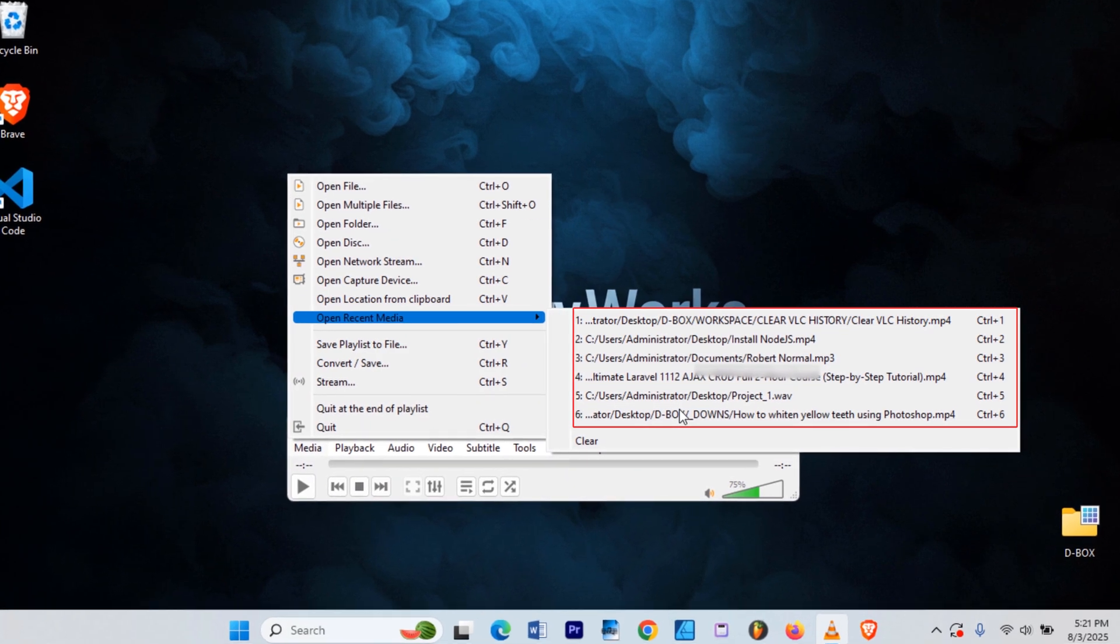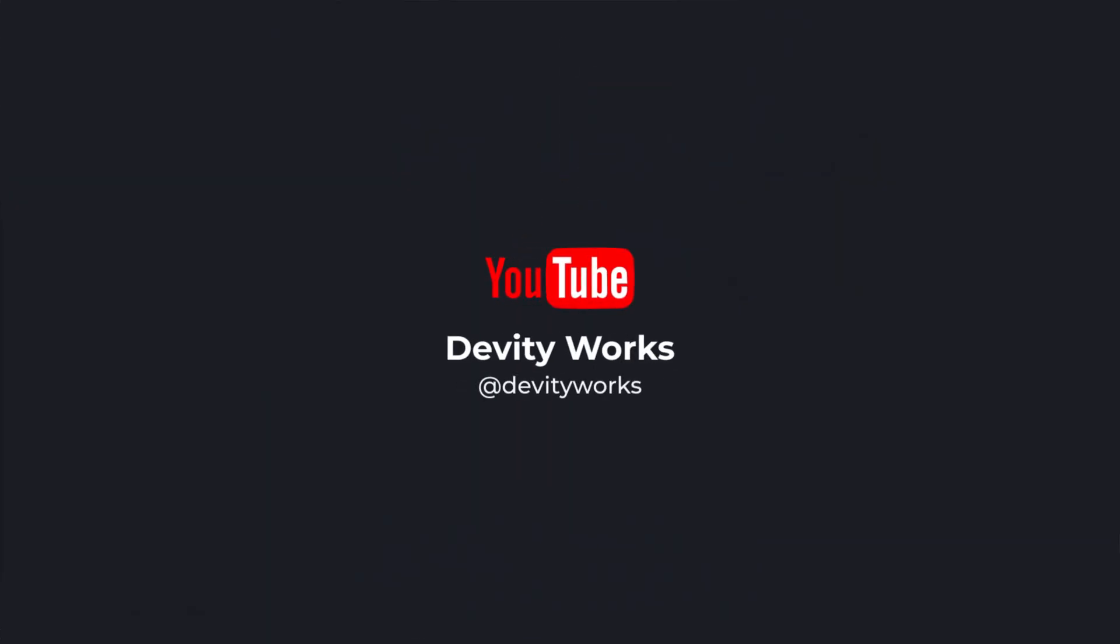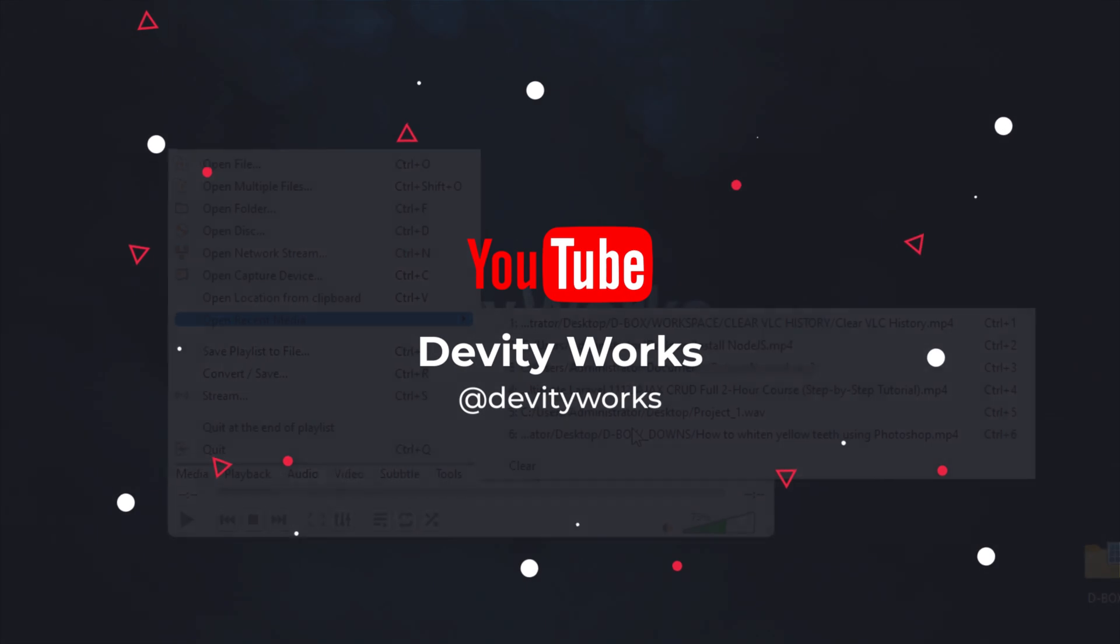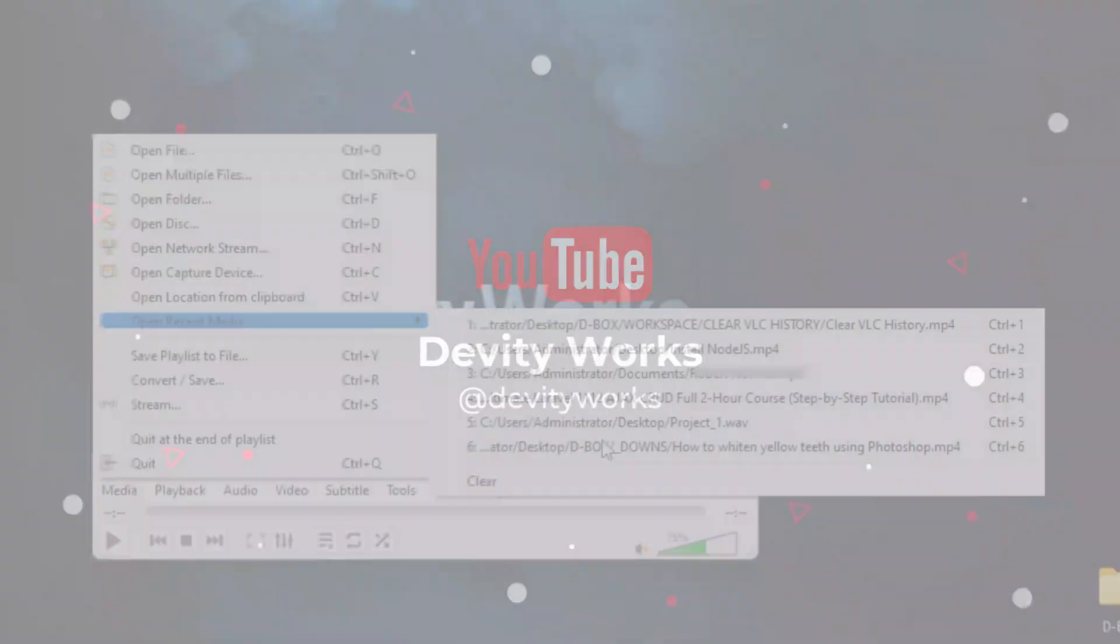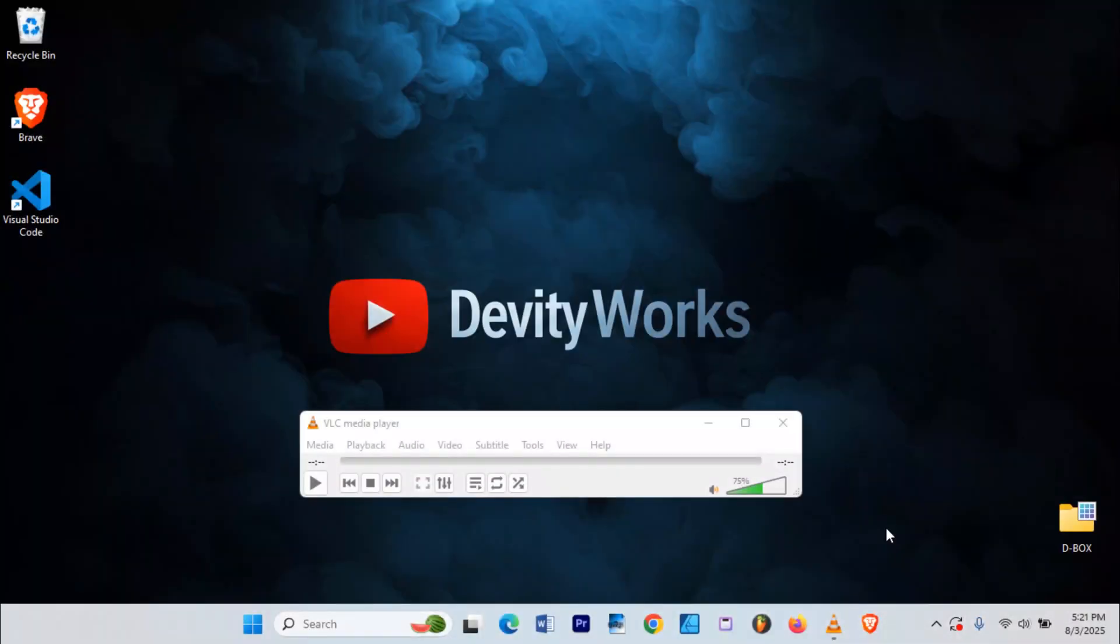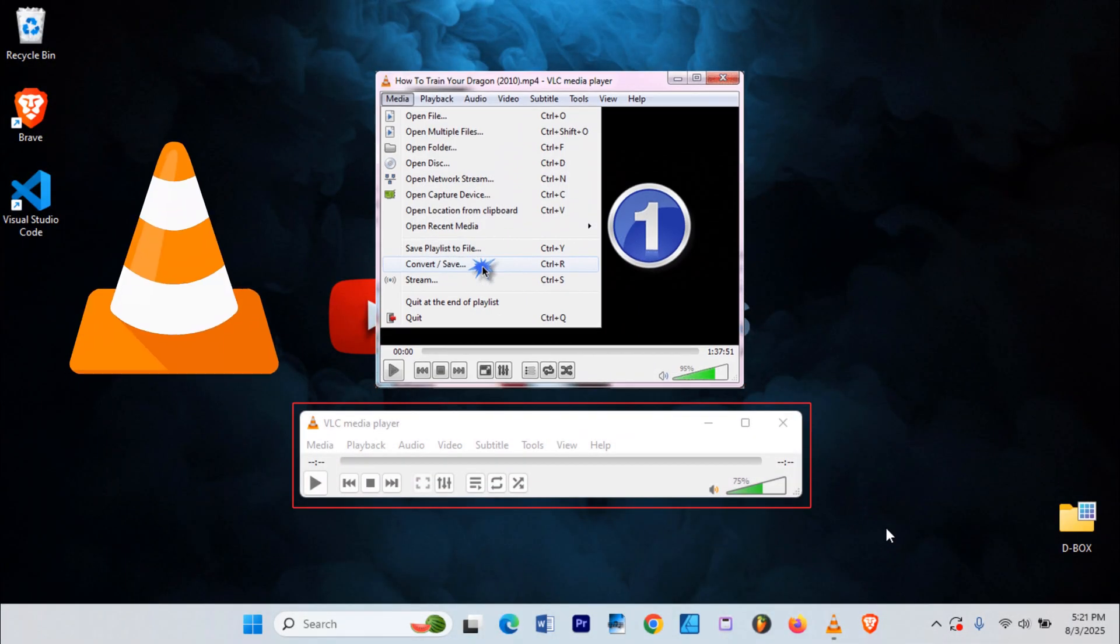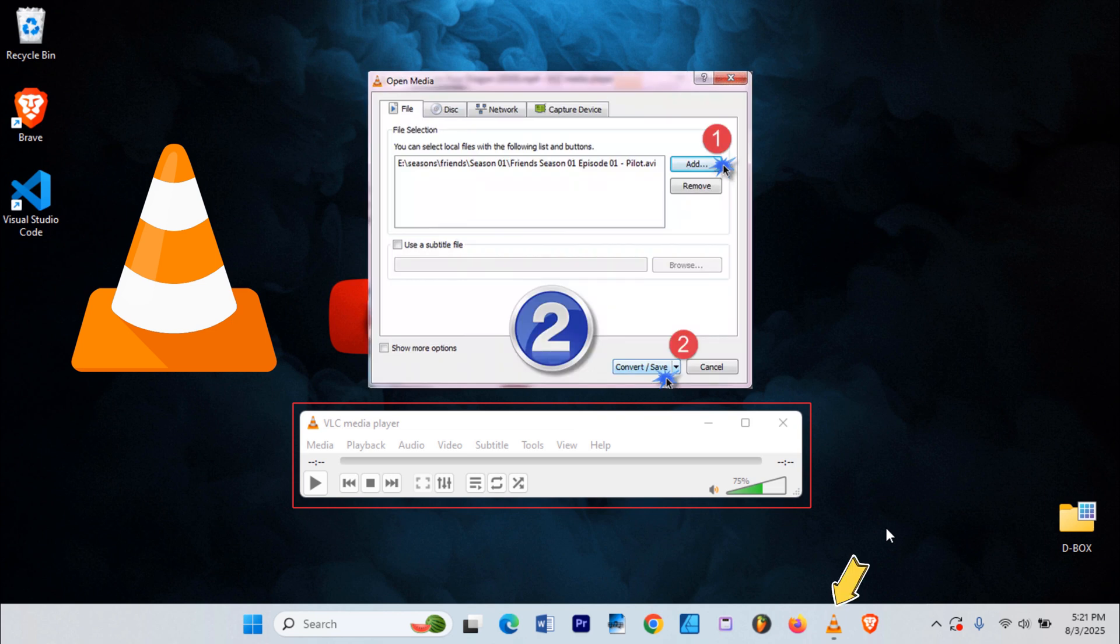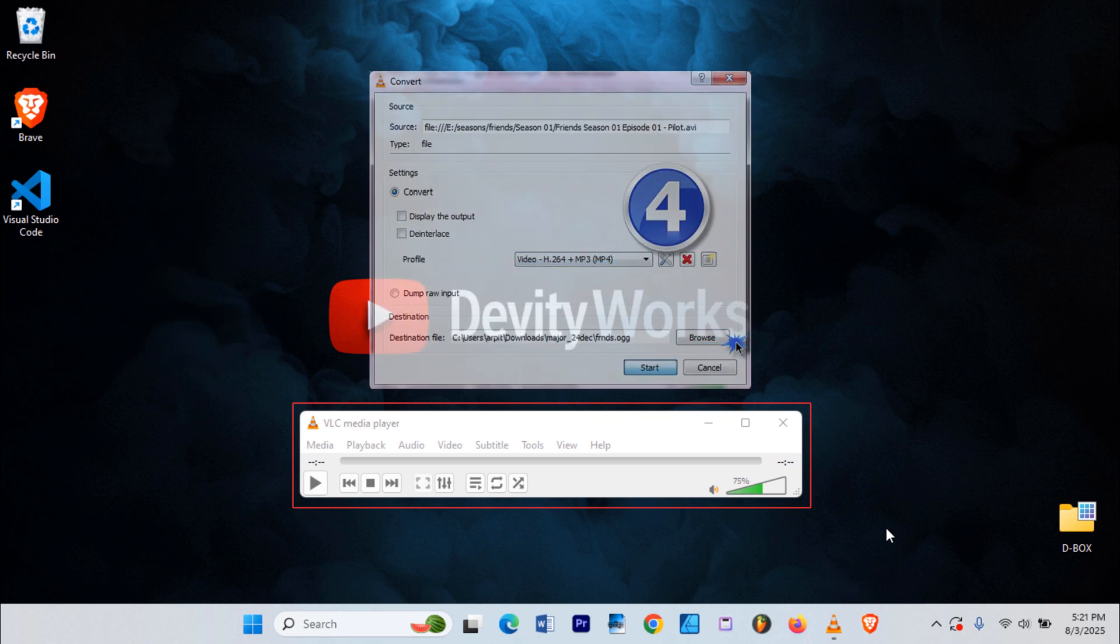In this quick and easy tutorial, I'm gonna show you how to delete your recently watched video's history in VLC Media Player on Windows 11. And just in case you're new to it, VLC Media Player is that orange traffic cone app that basically plays every kind of video you throw at it.